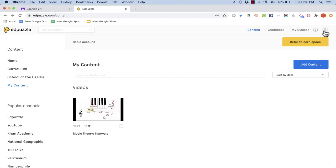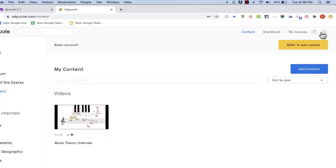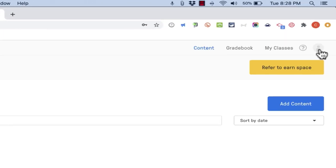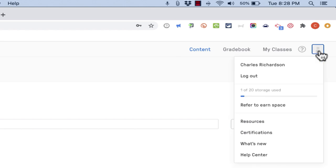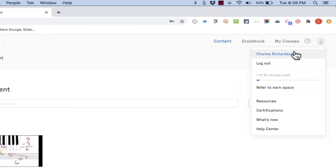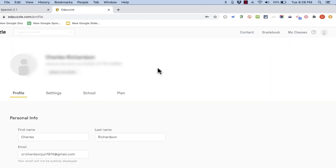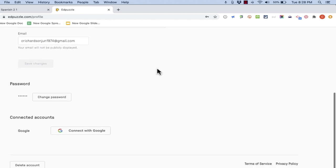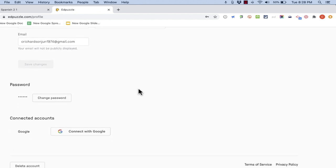And to make it work what you need to do is in Edpuzzle go here to the upper right corner and click on your profile image and then click on your name. And if you browse down the page at the very bottom it says connected accounts.